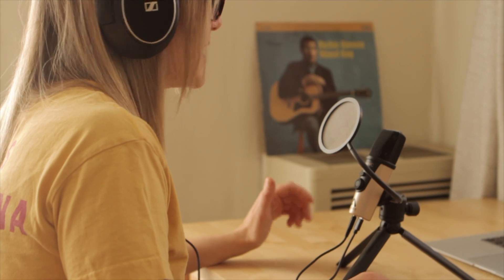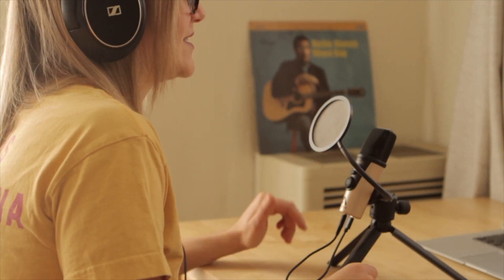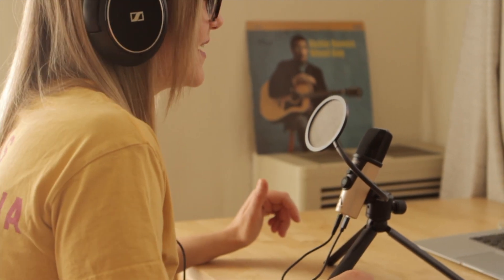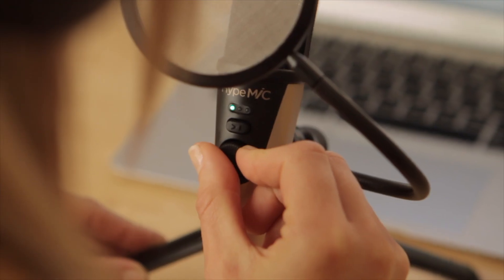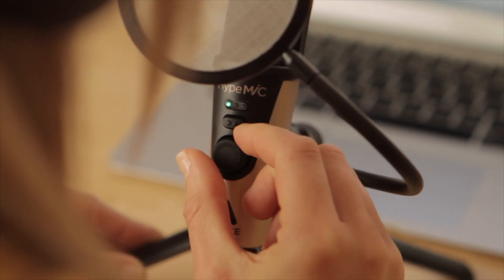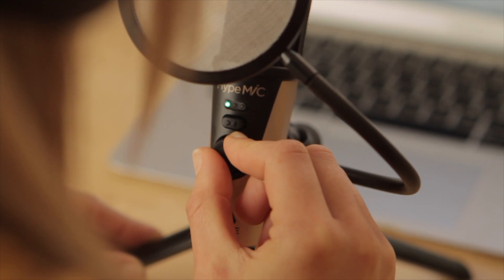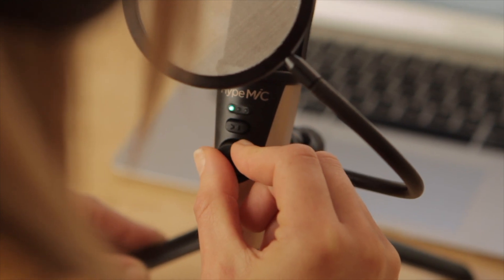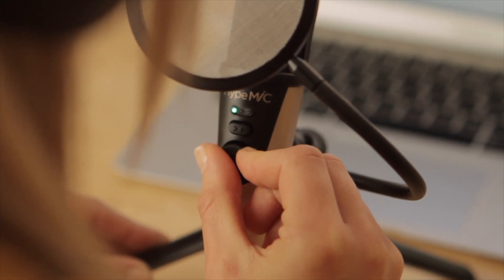A pop filter can help you maintain the proper distance while also helping prevent plosive sounds which distort your signal. Speak at your normal level and increase the gain until the LEDs show bright green.